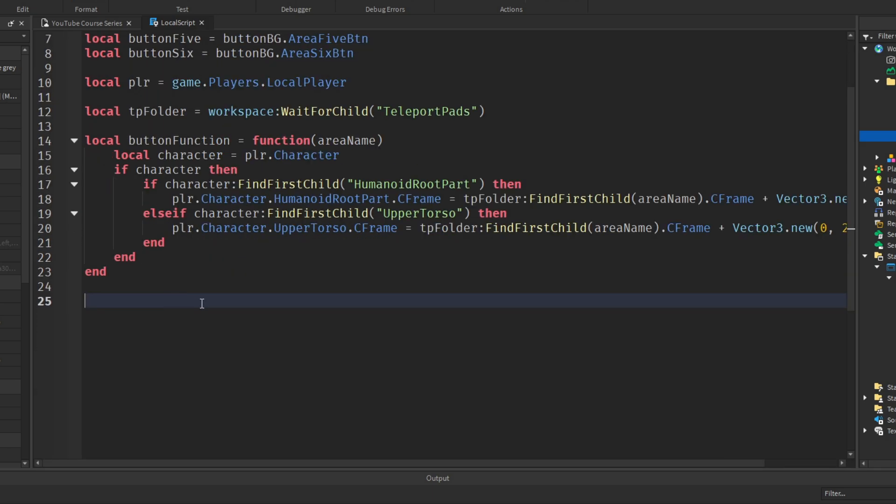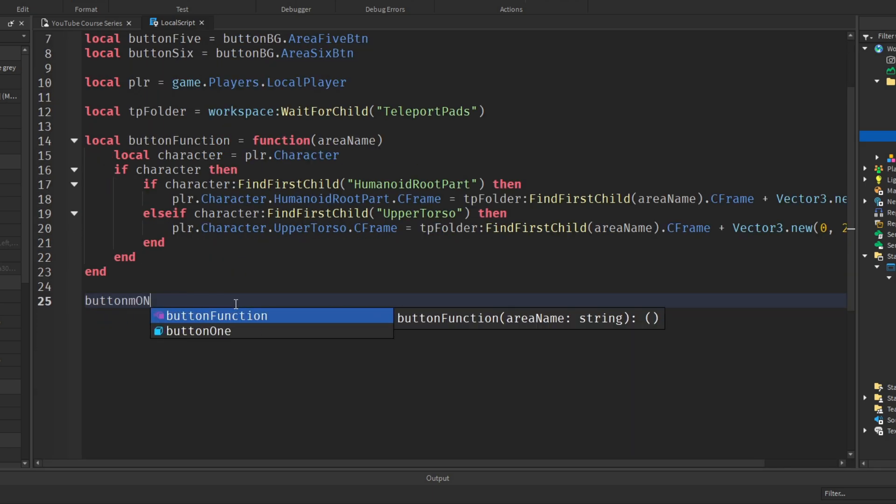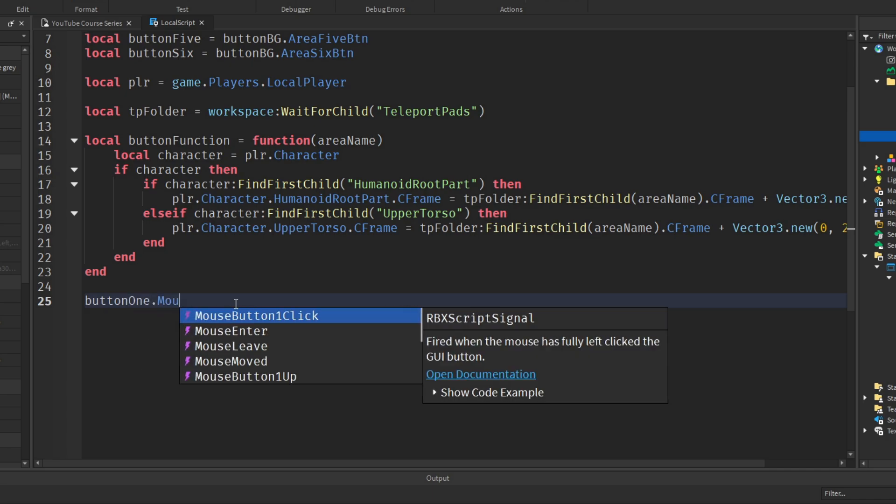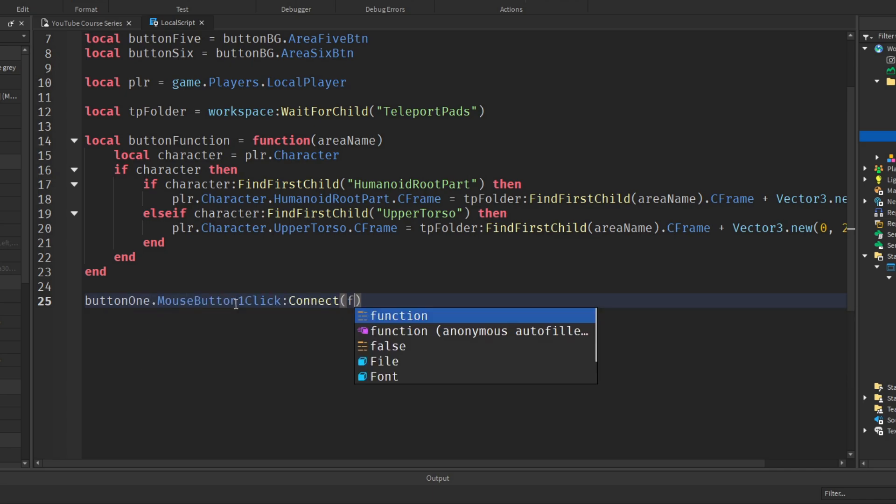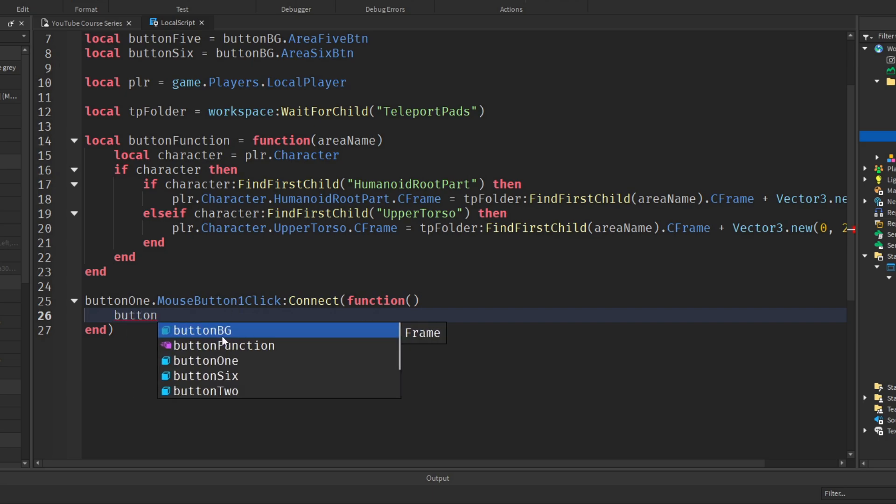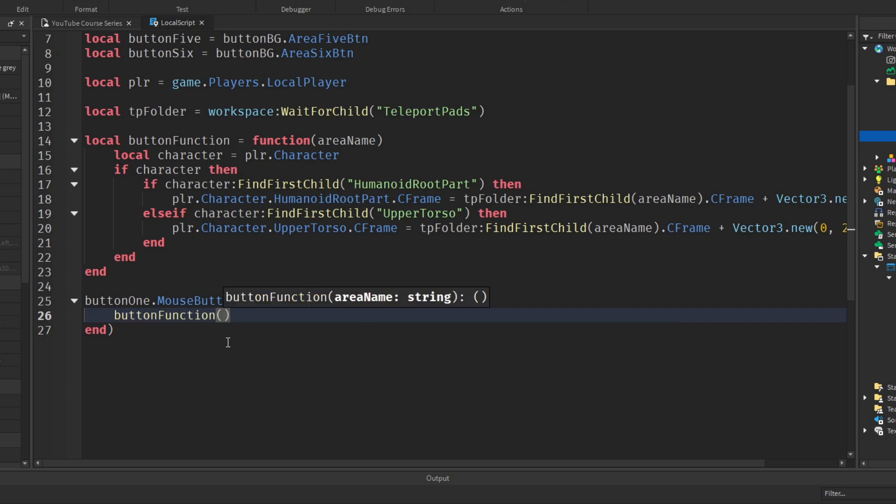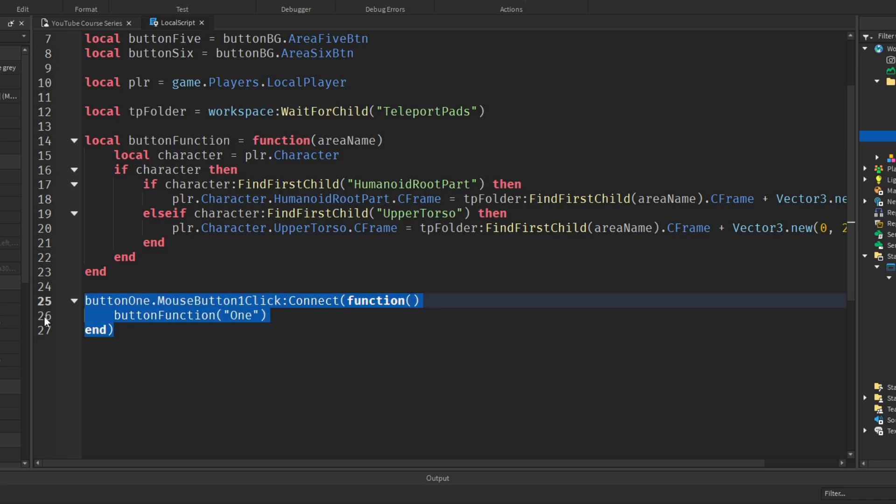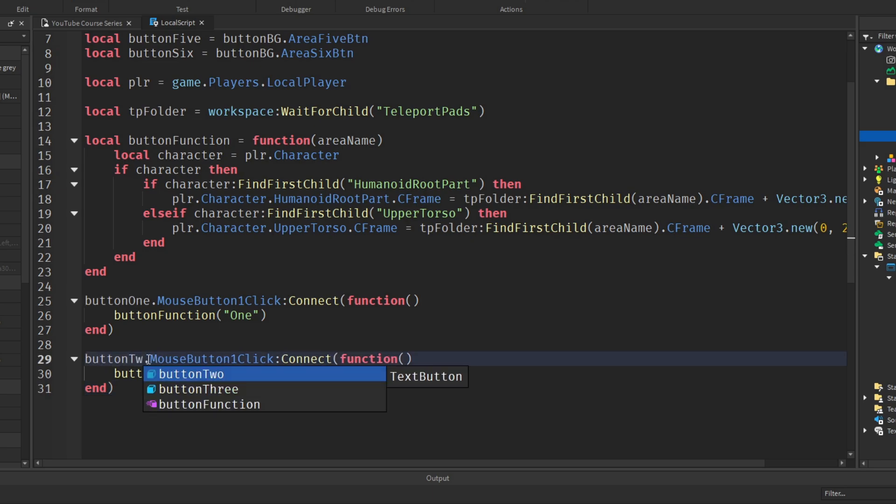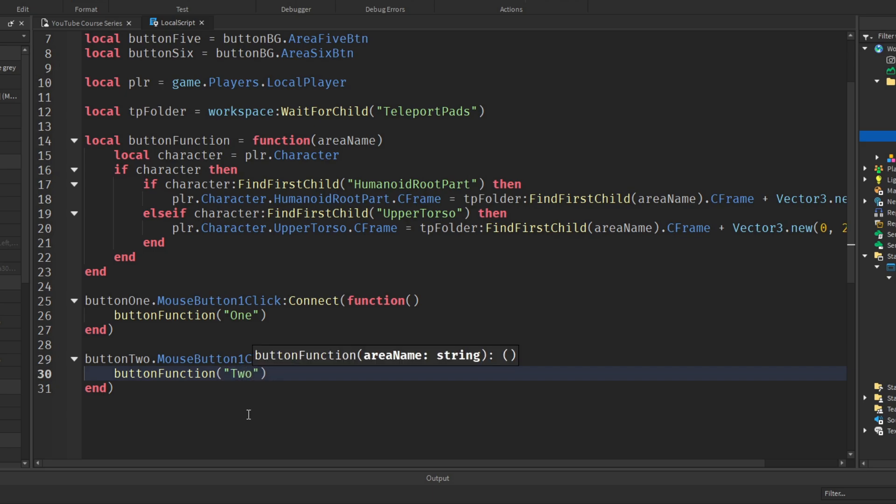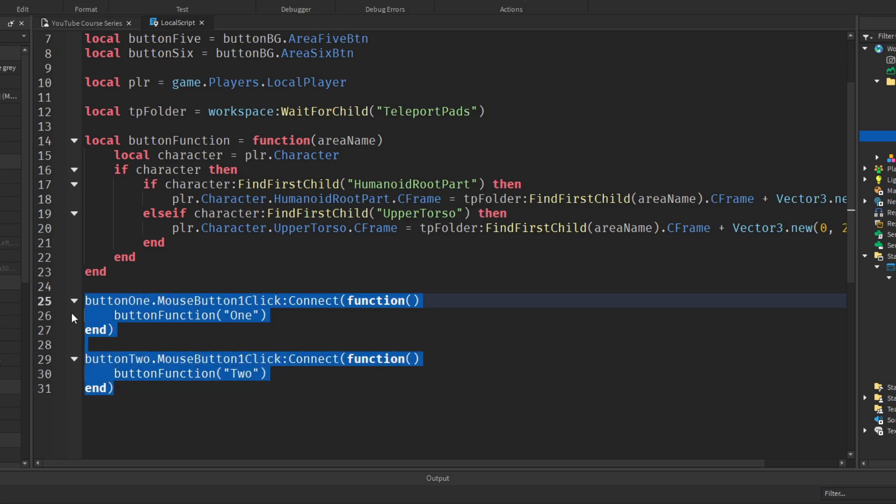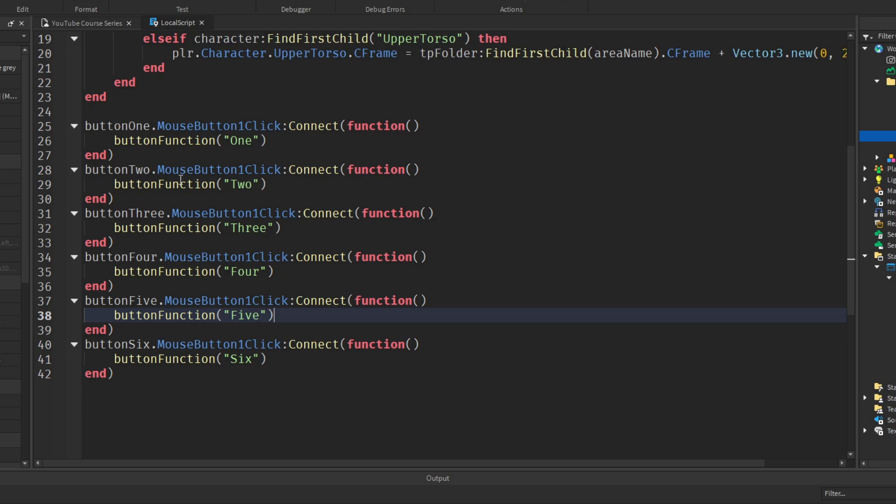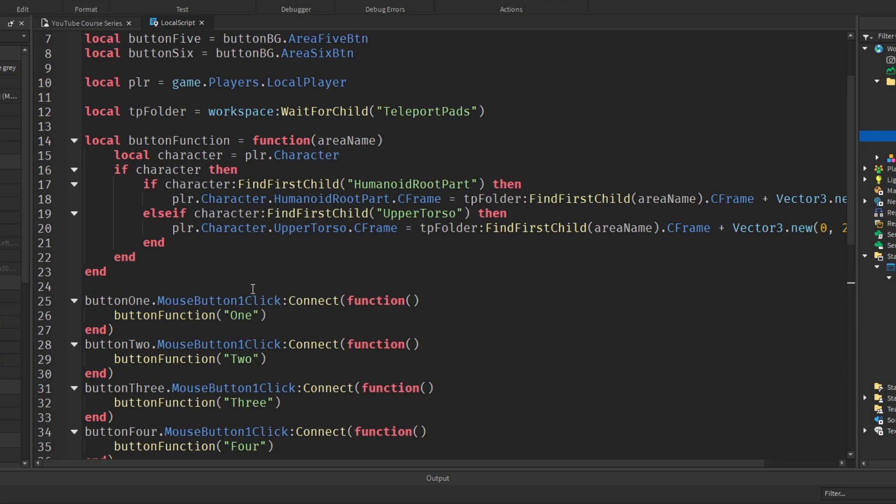Now at the very bottom we'll add the click event. So button one dot mouse button one click colon connect function. And in here we're just going to call it a button function passing in one. Because we want, if button one is clicked, we want to teleport to area one. Now I'll do this but for button two. So button two dot mouse button one click colon connect function, button function, and we're going to pass in two. I'm going to do this for all six. There we go. And I believe that's it. So one, two, three, four, five, six. Perfect.